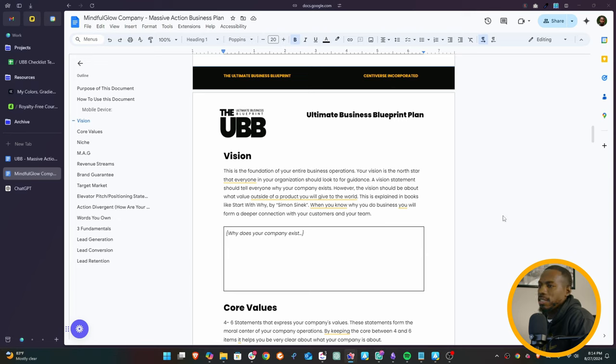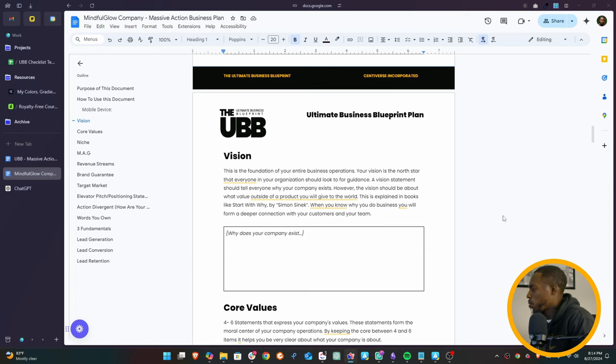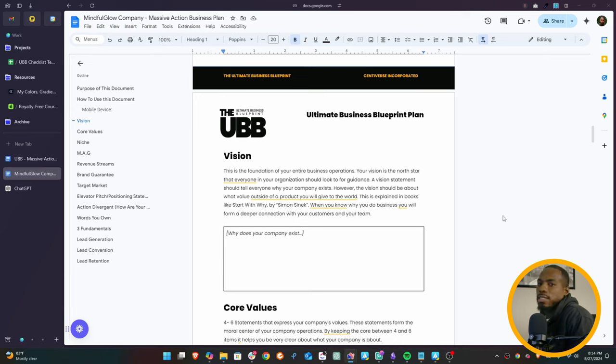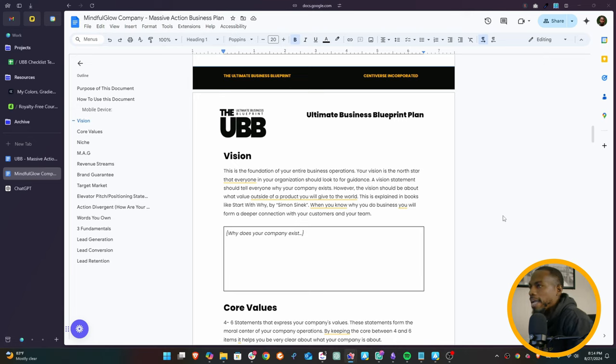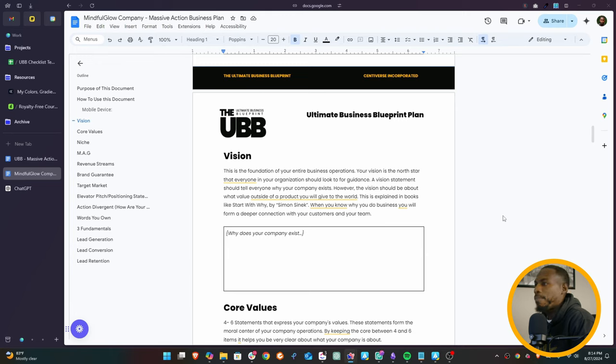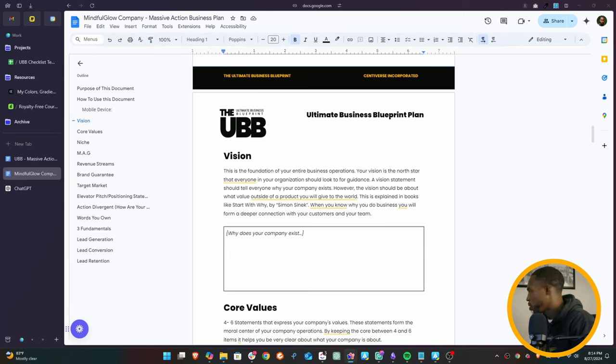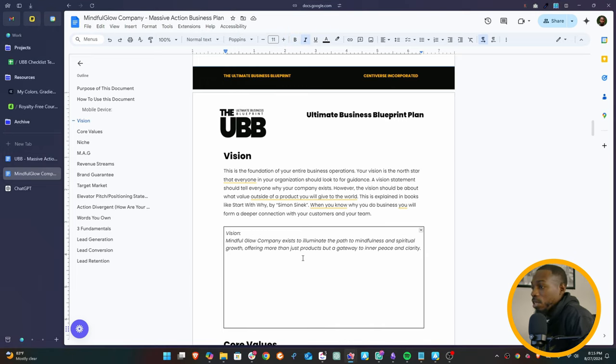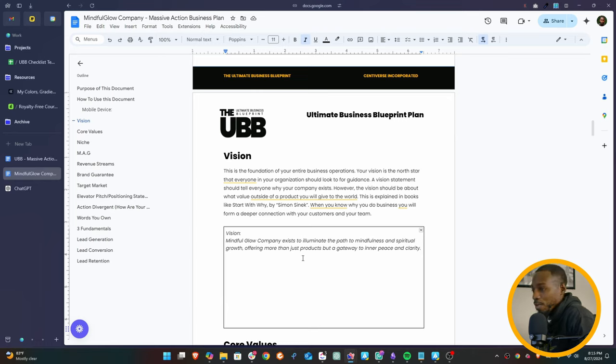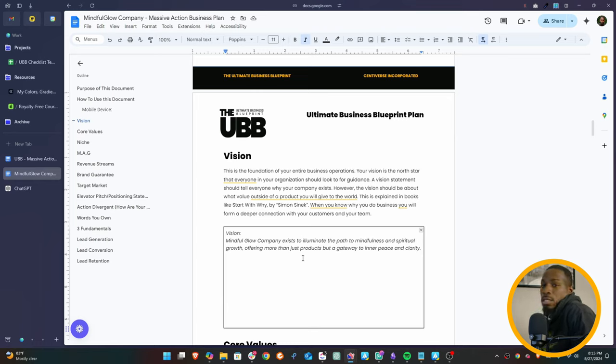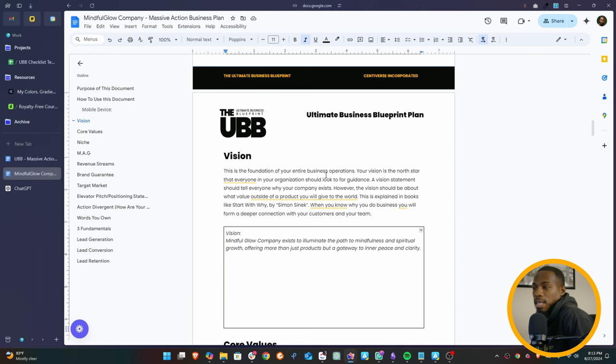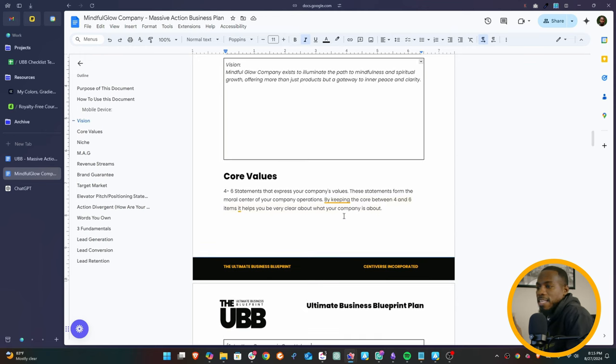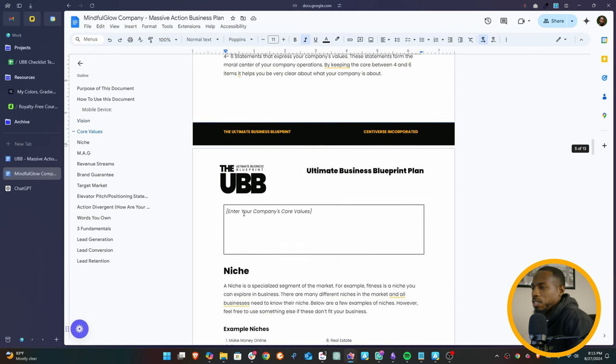So first, let's go through our vision. Why does this company exist? If you've read books like Start With Why by Simon Sinek, you know that you have to have a vision that's larger than 'I just sell clothes' or 'I just make hats.' You need something that makes people get excited about it. So with the Mindful Glow Company, we're going to put something that really speaks to people. The vision: The Mindful Glow Company exists to illuminate the path to mindfulness and spiritual growth, offering more than just products, but a gateway to inner peace and clarity. It's a pretty good vision, and we've already got the start of our company going.